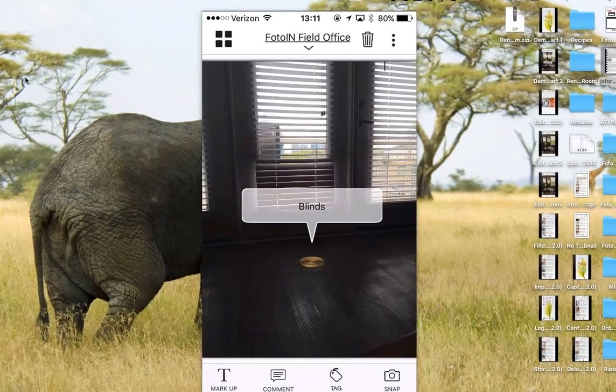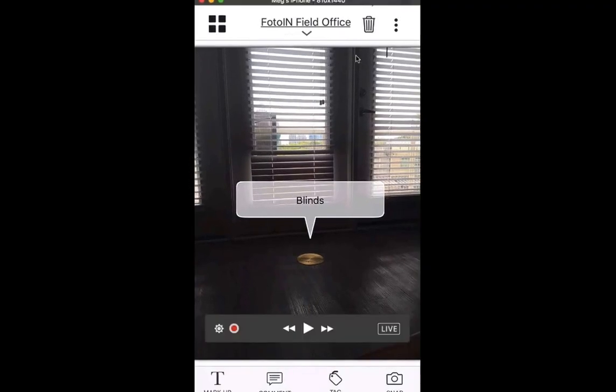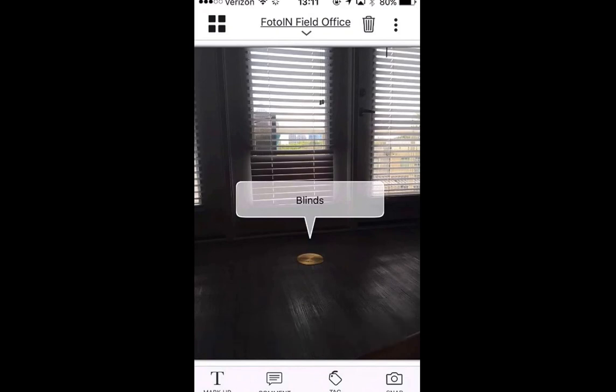I apologize, everyone — I believe I was not showing my screen. Let me go back through and show one more time. I'll pause for a second to make sure you can see my screen. I do apologize for that.